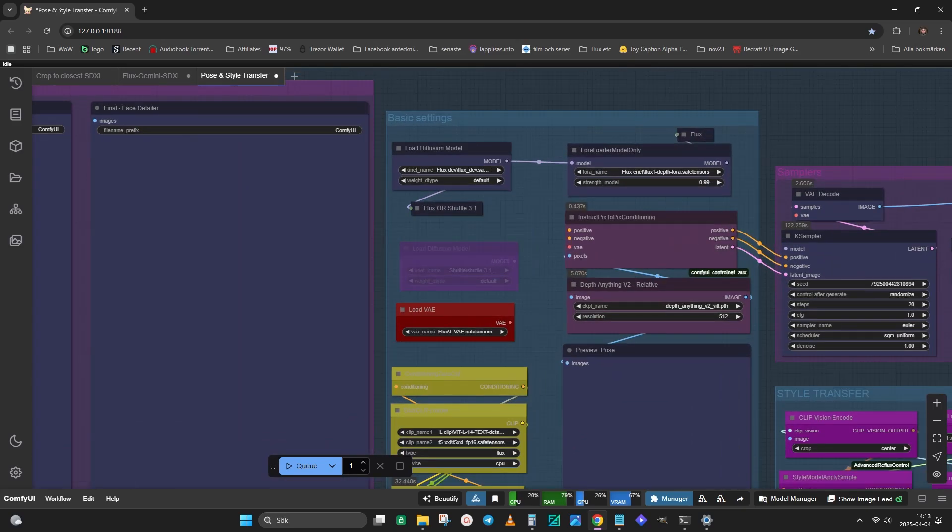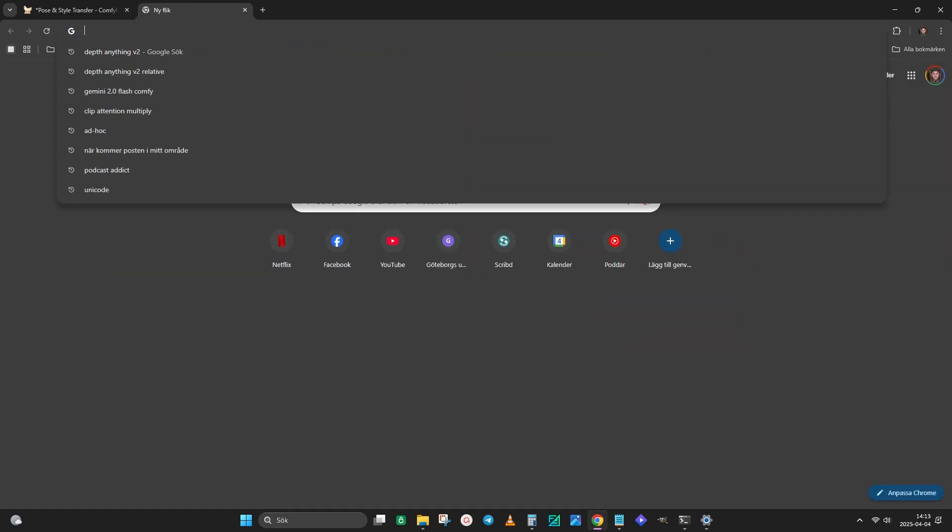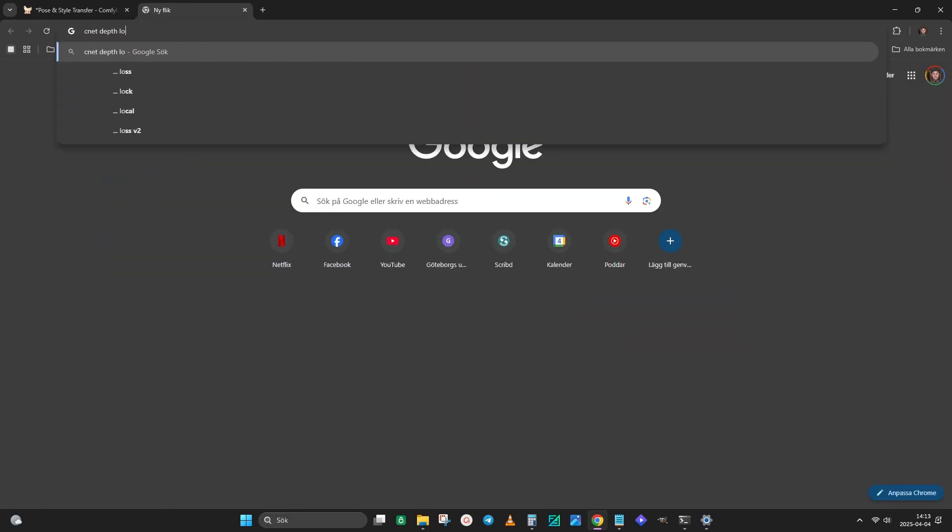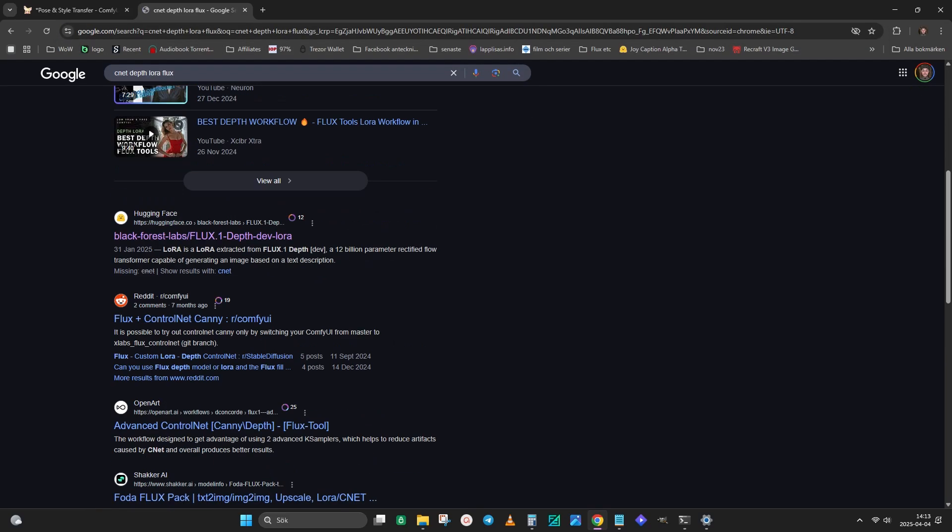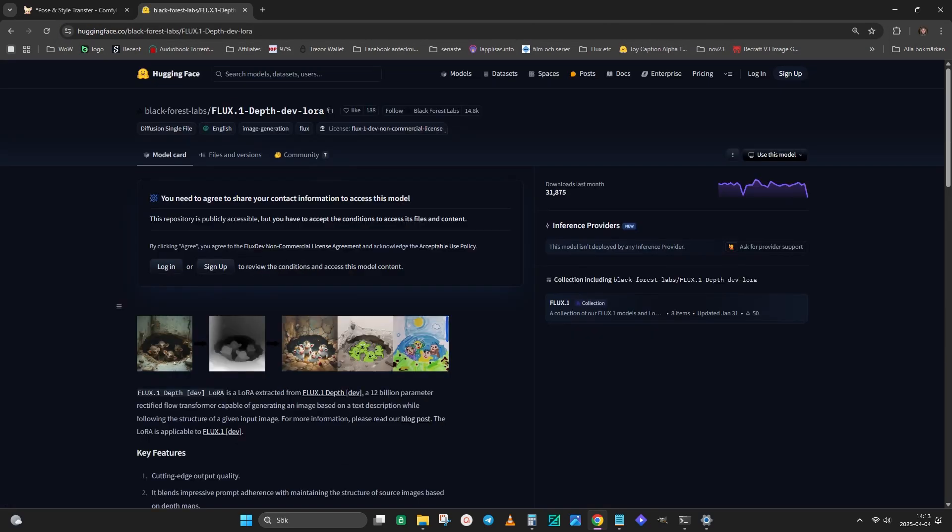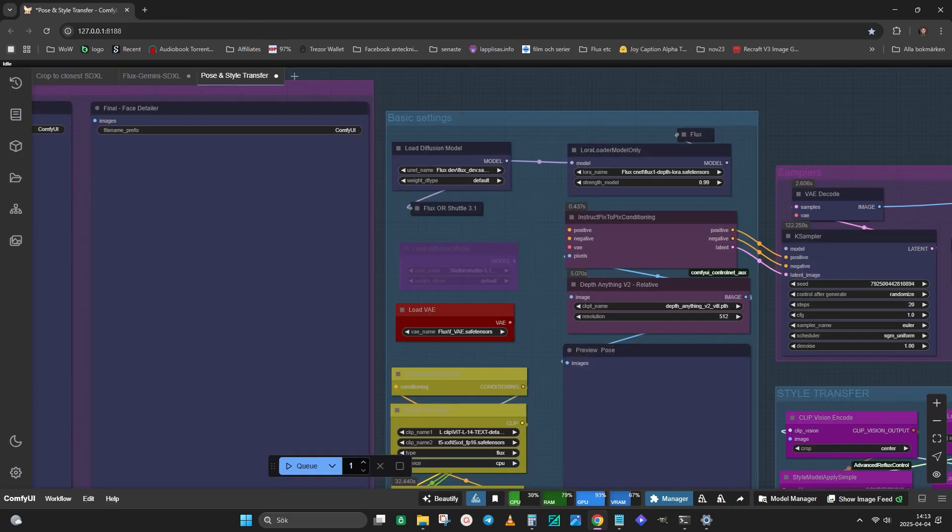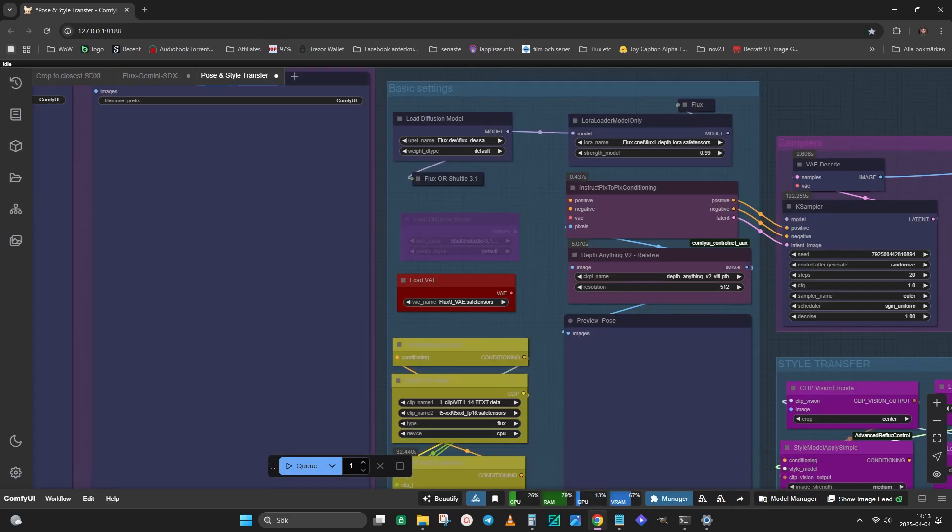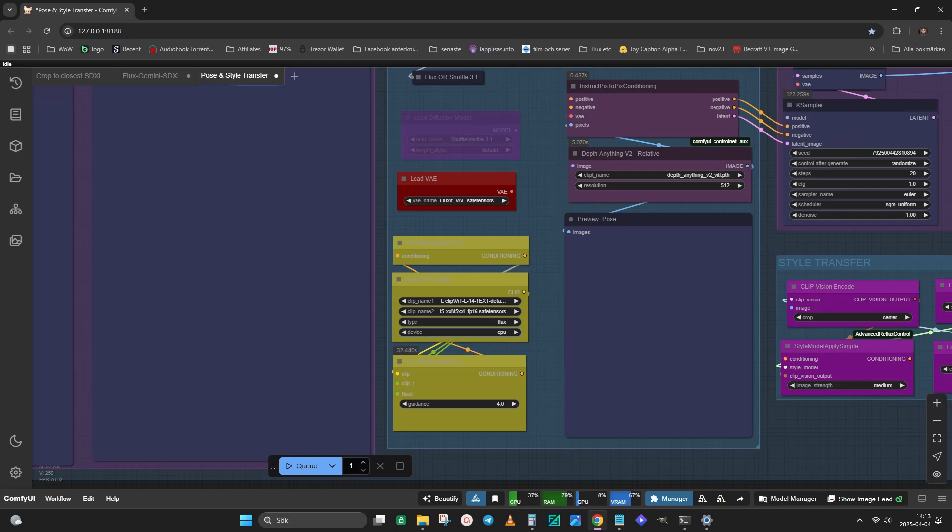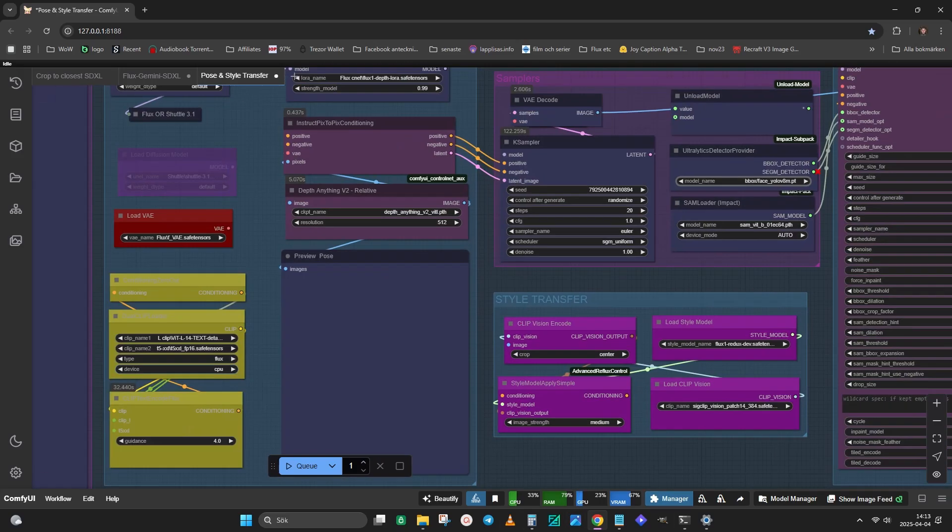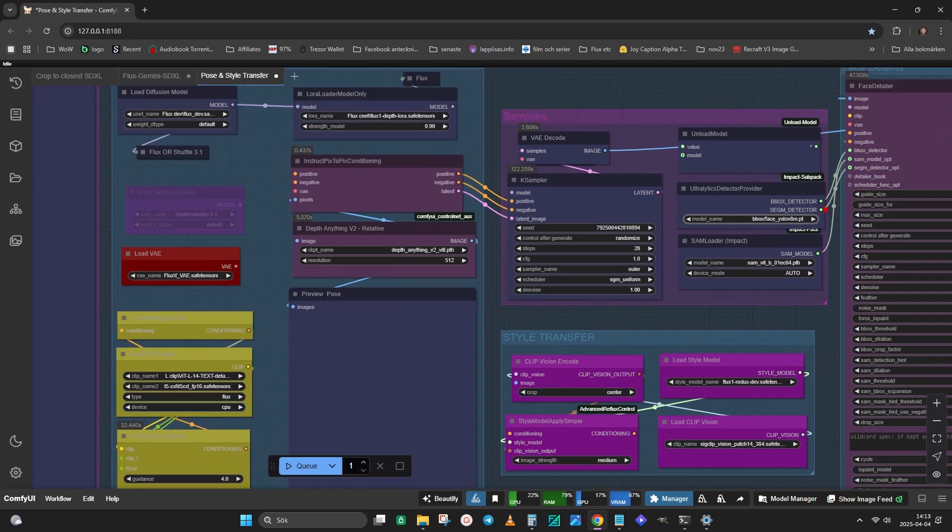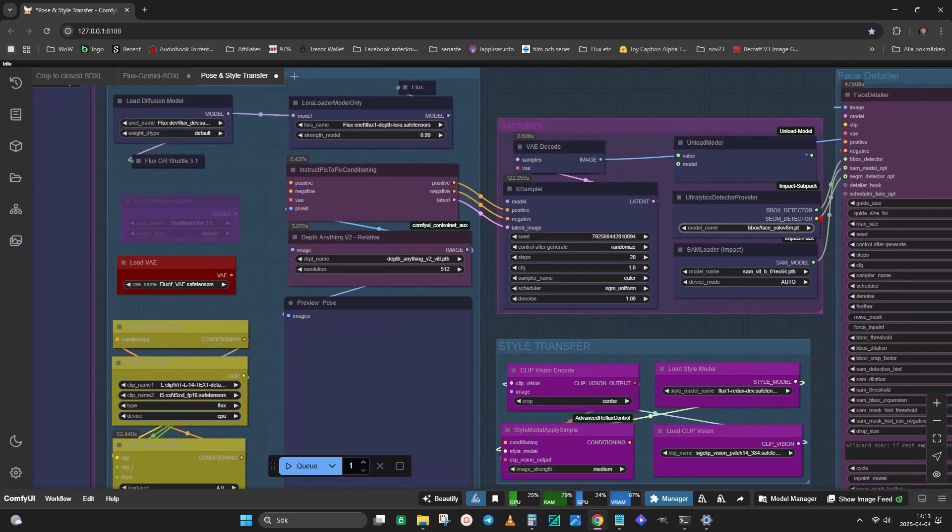Here you have the usual basic settings. Someone also accused me of using a paid Laura for this. That is not true and anyone can download the Laura here, from the official repo of Flux. Set your checkpoint, VAE, clips, and Laura the usual way.